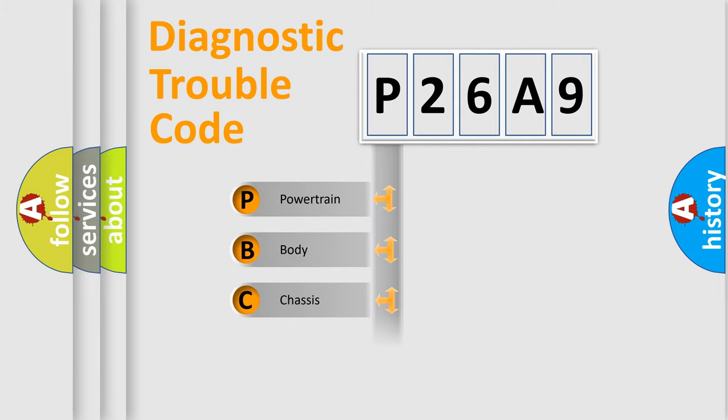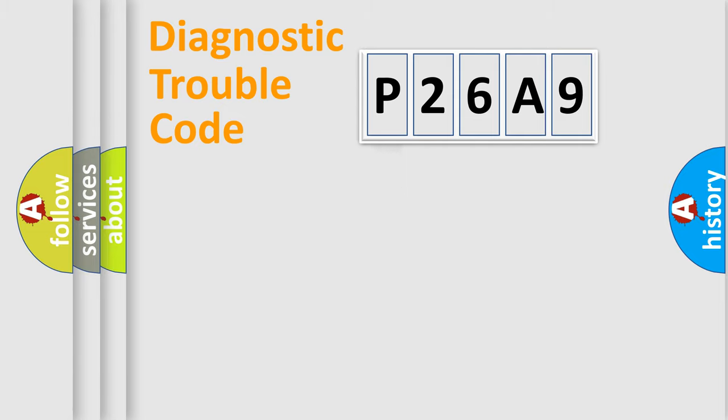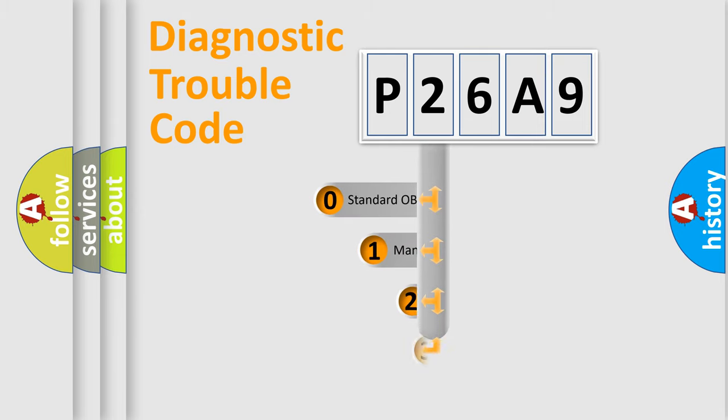Powertrain, Body, Chassis, Network. This distribution is defined in the first character code.